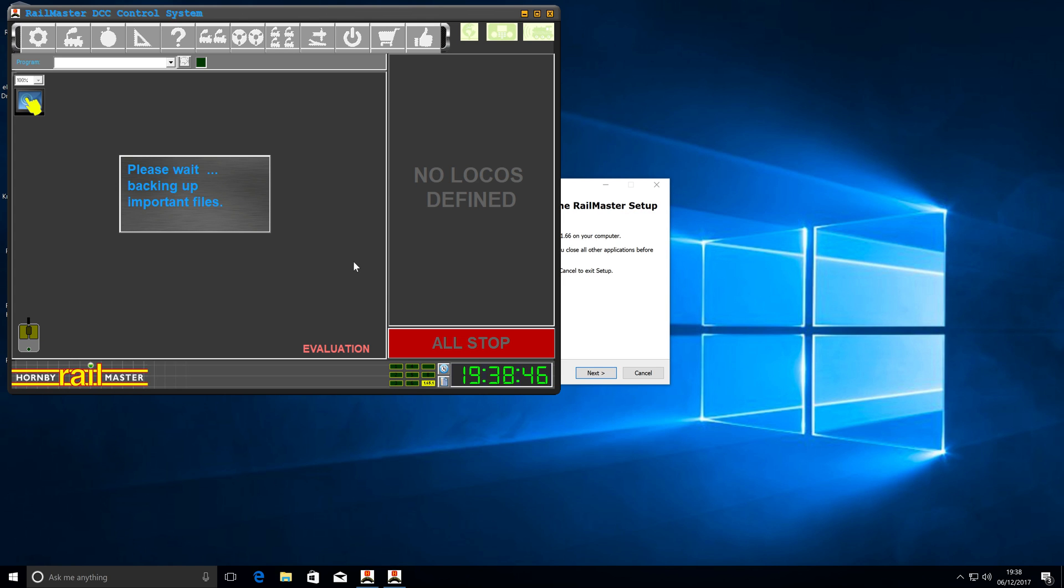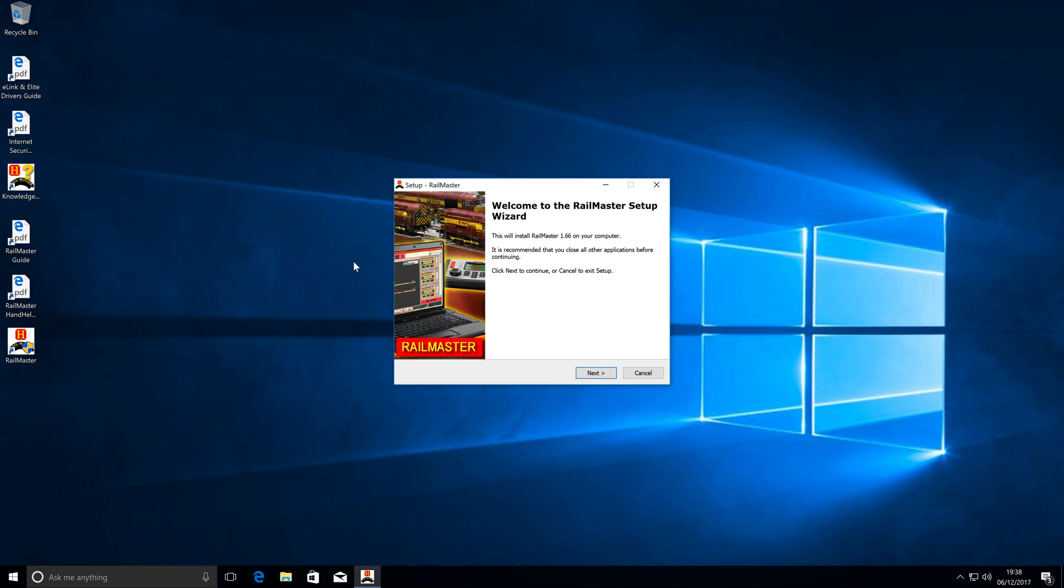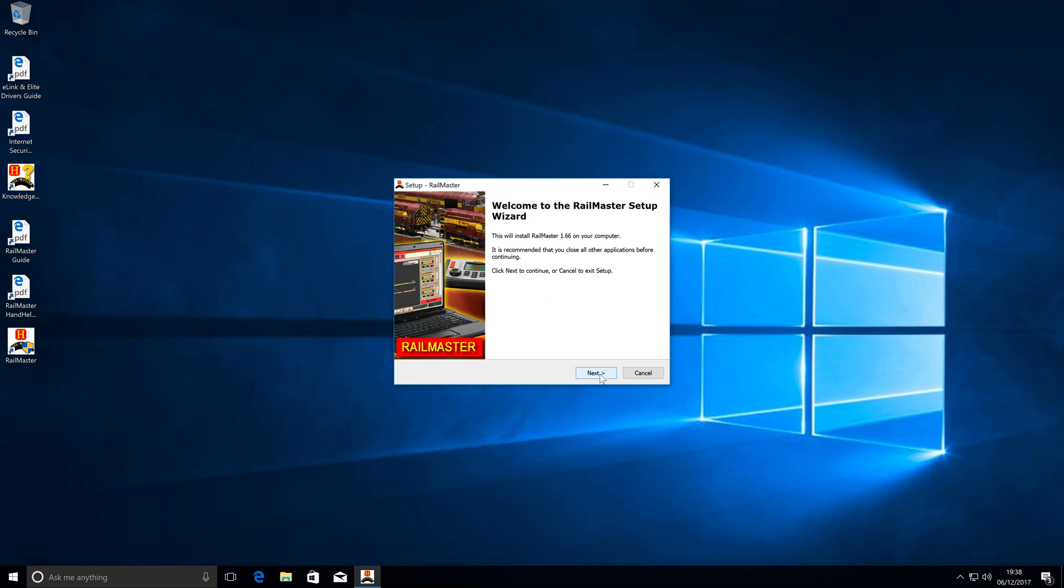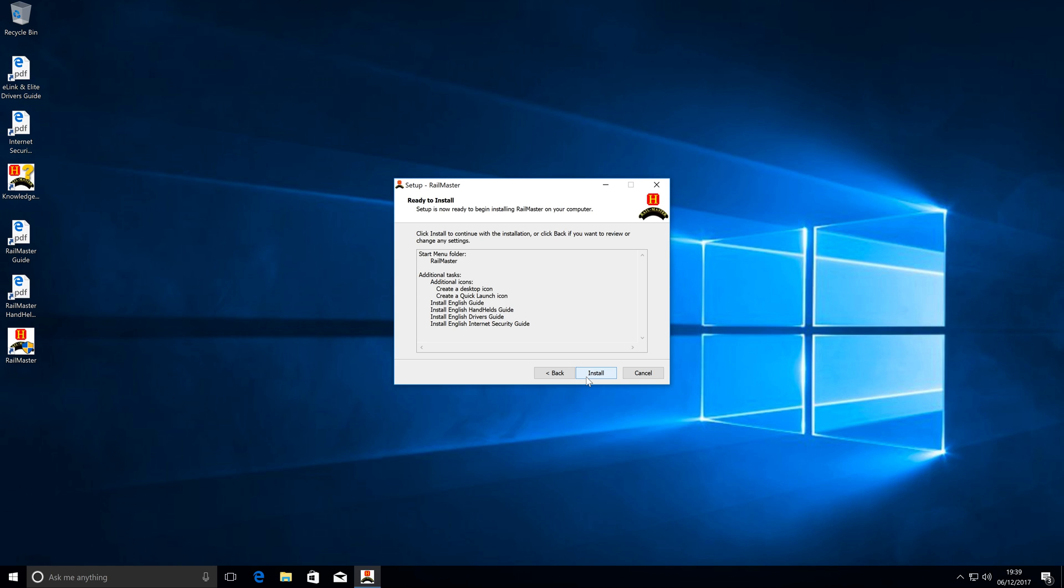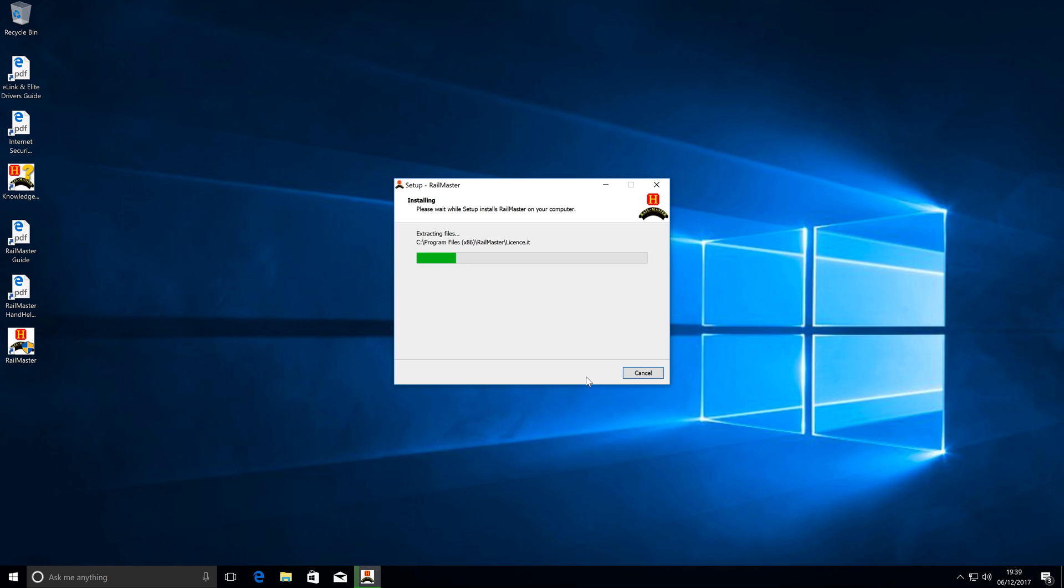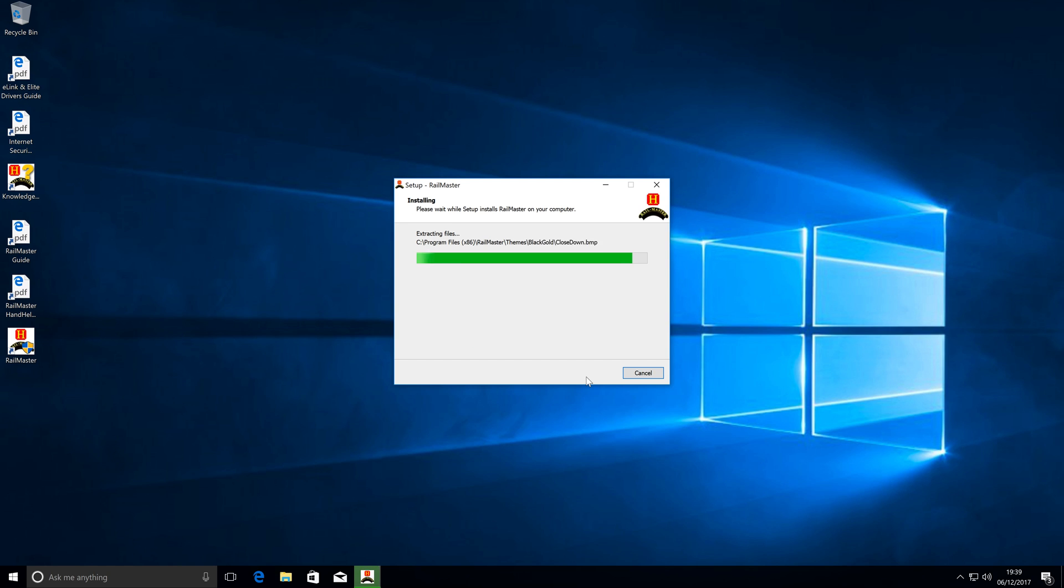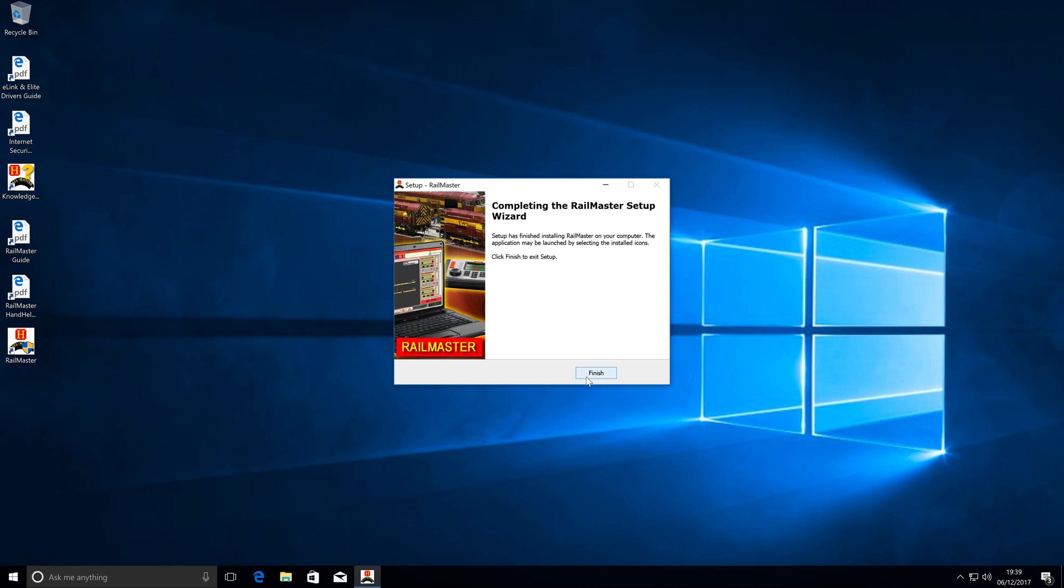Now, the Rail Master software will automatically close. I have not touched anything here. It's just automatically done it. And now, it's ready to install. And like the first time that we installed, we just have to accept and click Next all the way through. Again, I'm not speeding this up. This is the actual speed that things are happening. And there we are. We've now got Rail Master fully up to date and ready.